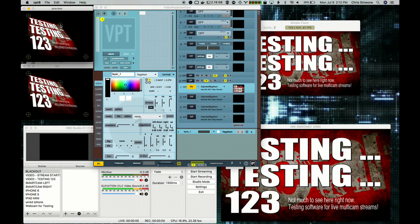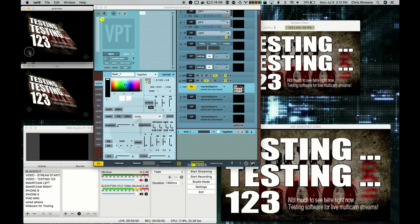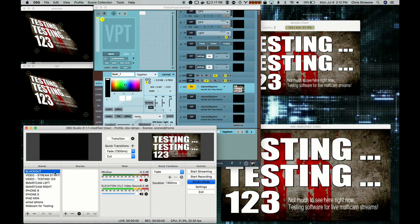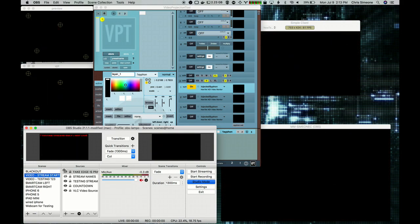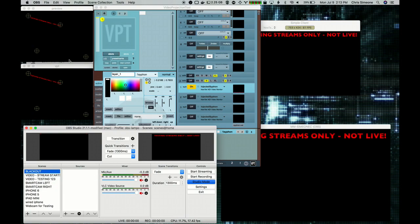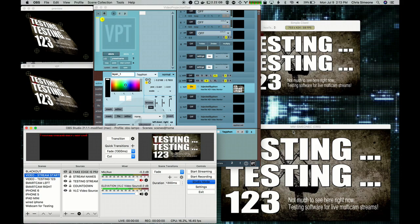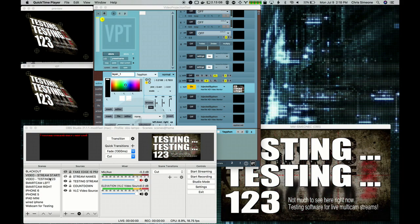Now we can just manipulate the mapping geometry however we want, and project our OBS output onto some surface. Here you can see I'm transitioning between a few different scenes, so you can see how they're available in the mapping preview and mapping output. Now that we have a Siphon source functioning in a projection mapping app, we don't need to keep the Simple Client open anymore — that was just for our initial tests to make sure the Siphon injection was working.